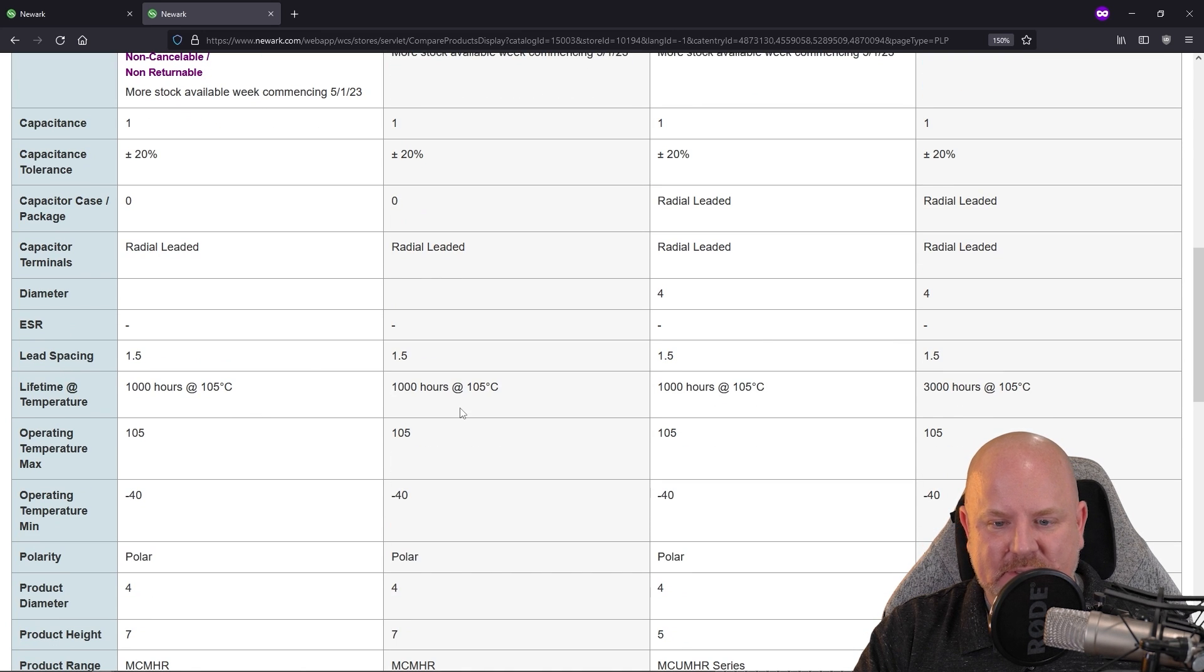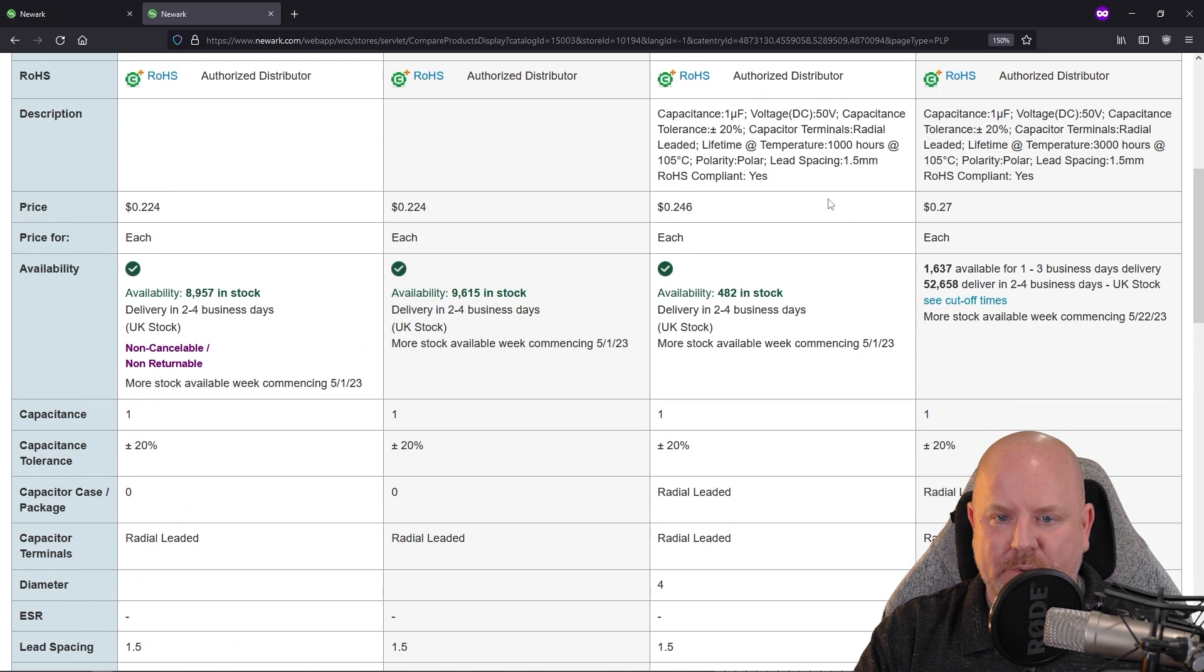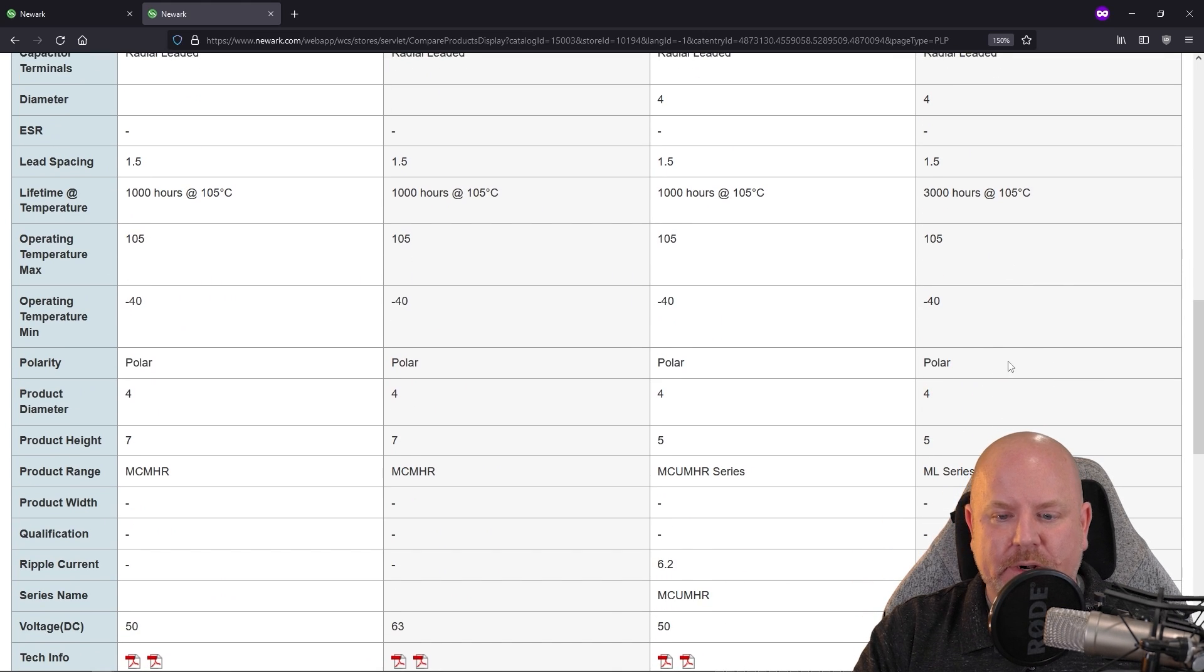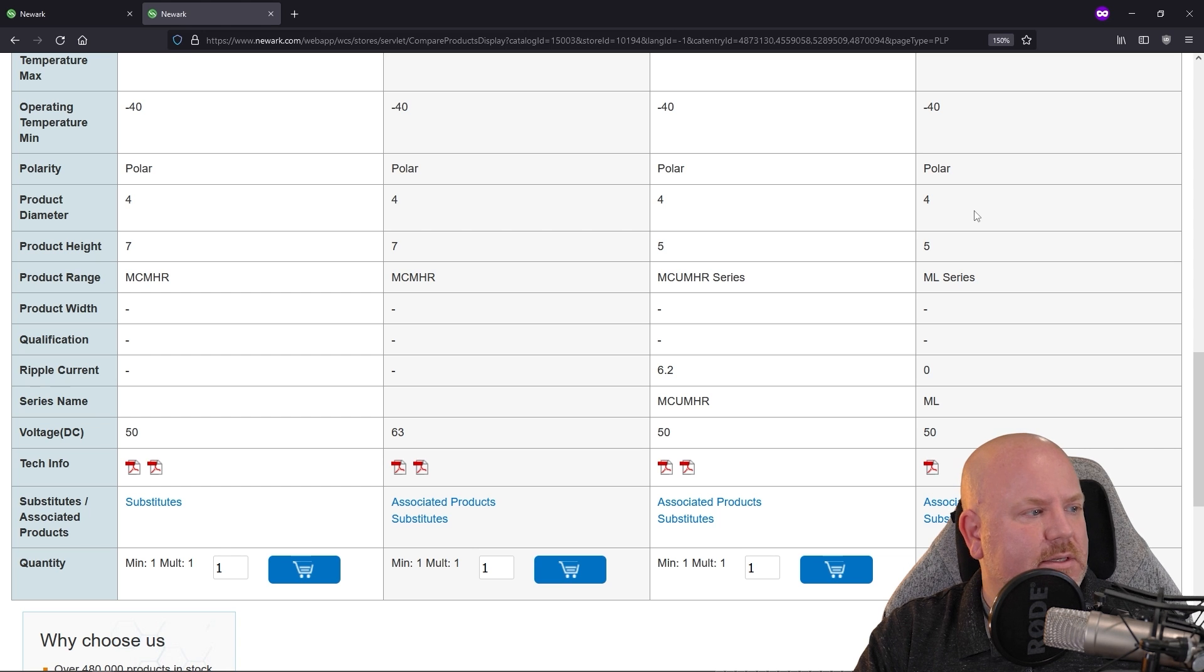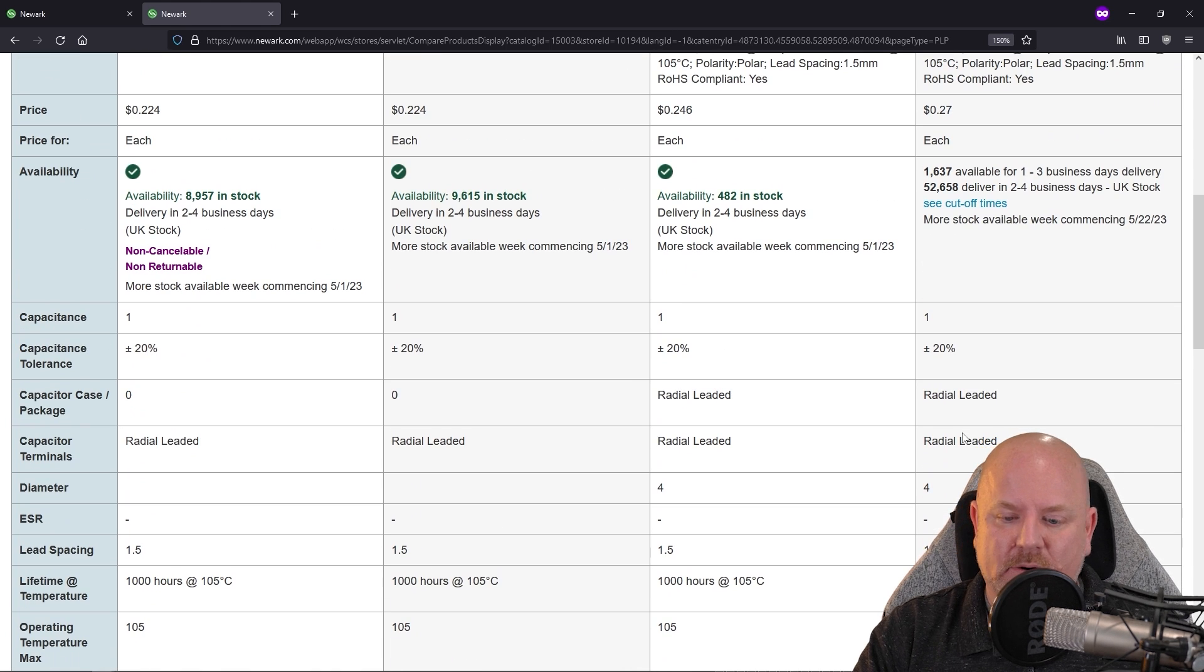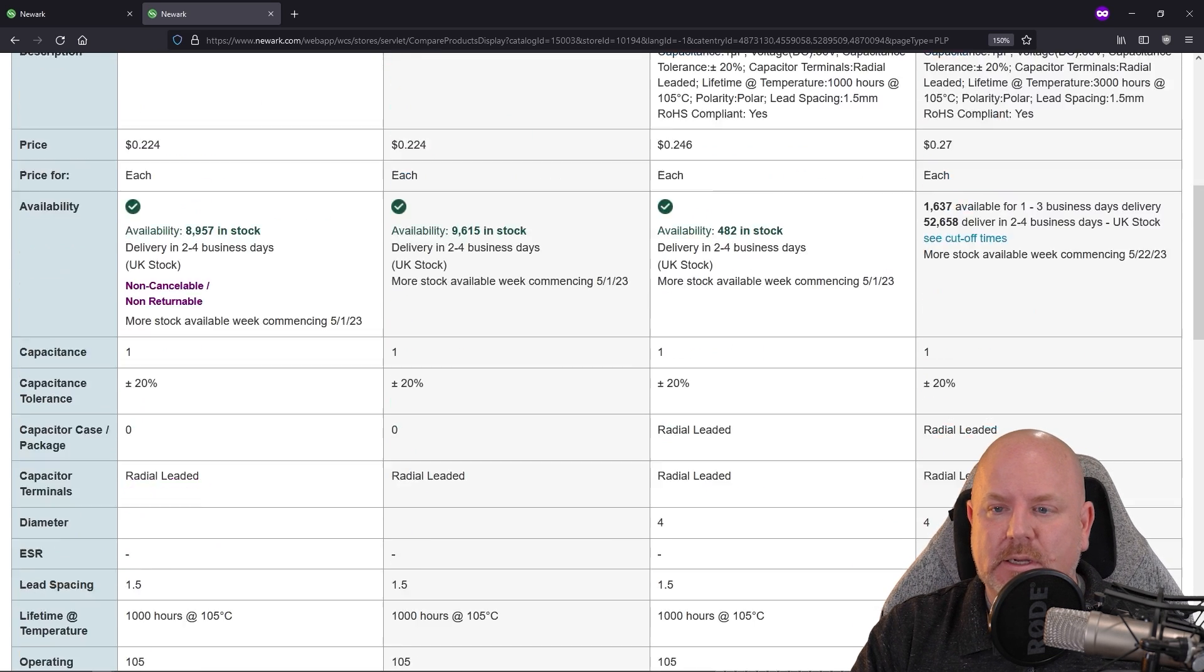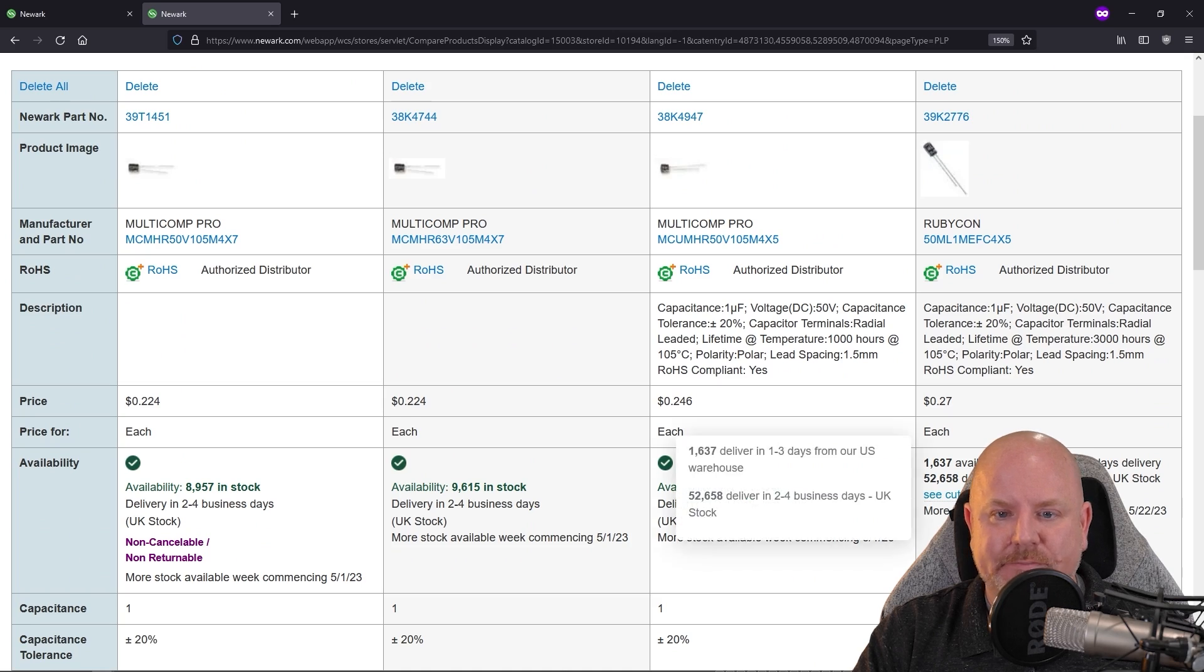So 1000 hours, 1000 hours, 1000 hours, 3000 hours, and it's roughly the same price, right? Okay. So this is our winner at the moment. Length is shorter than some of the others, this correct diameter. I think that's going to be our winner. It's rated for a longer life, and it's not much more expensive than everyone else.